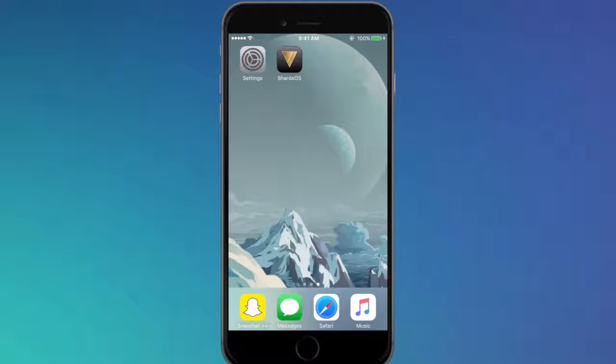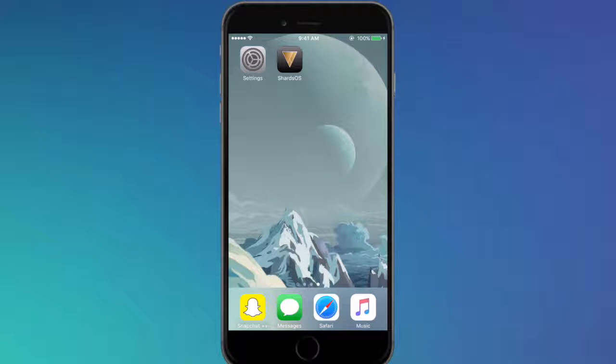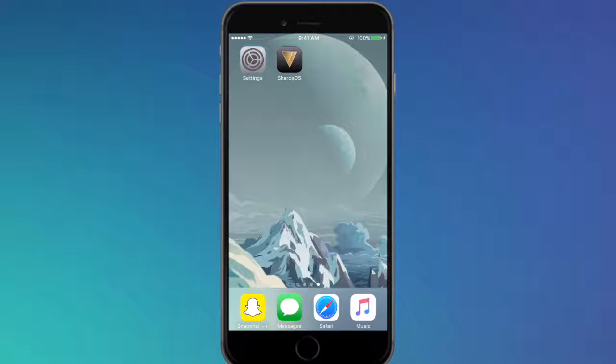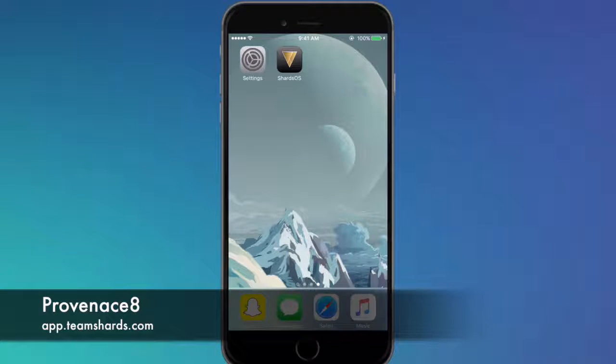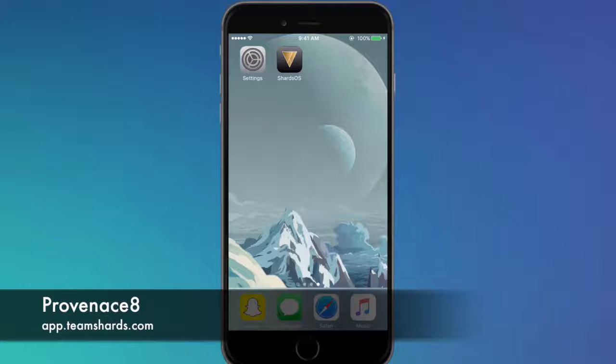For unjailbroken devices, because I hate making people feel bad because there's no jailbreak right now, let's get into the unjailbroken community. For this video we're gonna teach you guys how to get Provenance 8 on unjailbroken devices running on iOS 9.3.1. We're using the date trick today.